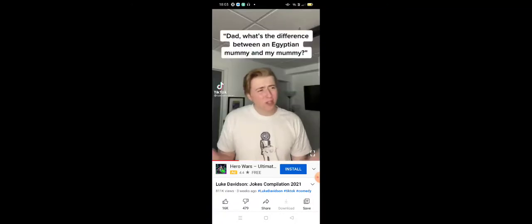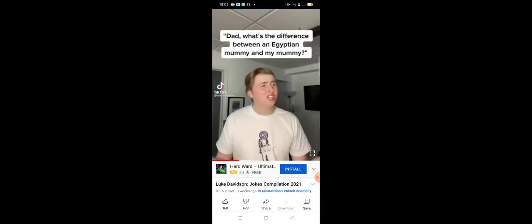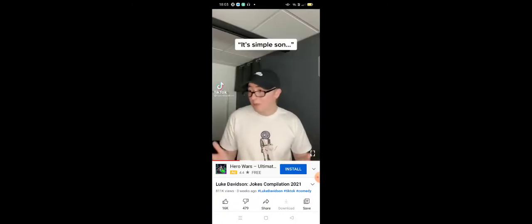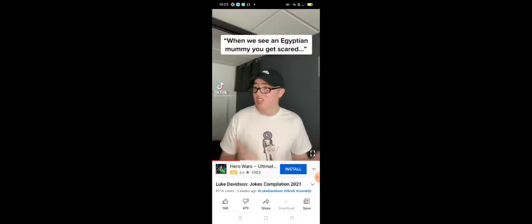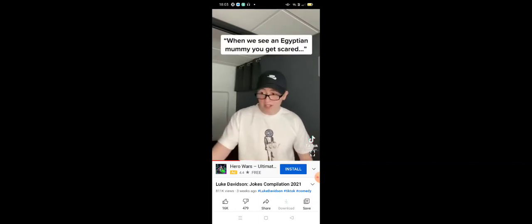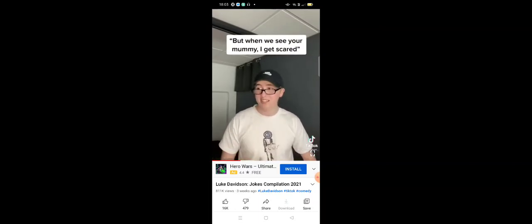Dad, what's the difference between an Egyptian mummy and my mummy? It's simple, son. When we see an Egyptian mummy, you get scared. But when we see your mummy, I get scared.